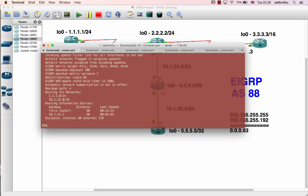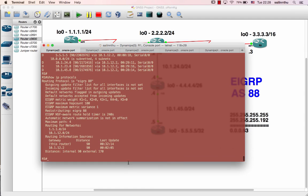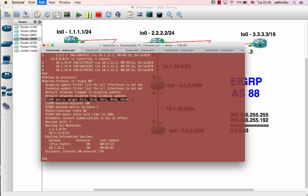The command is show IP protocols. Router one, two, three, four, five - each router is running. Here EIGRP metric weight key one, two, three, four, five.